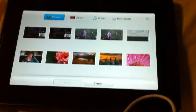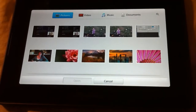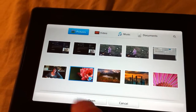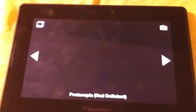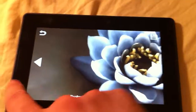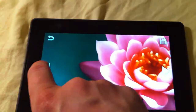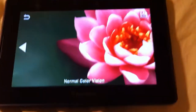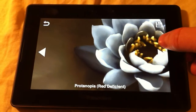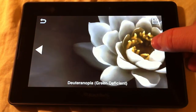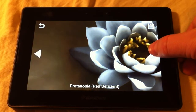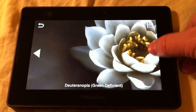You have saved a new camera roll. And let's pick this pretty flower here and go start from the normal color vision here and once again you can go through and get an idea of what that might look like.